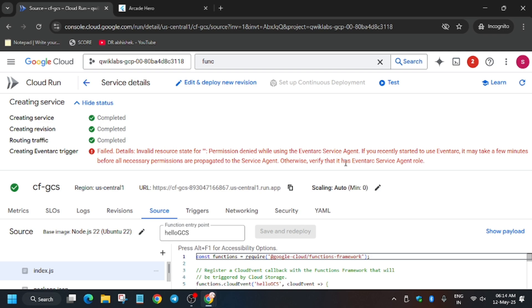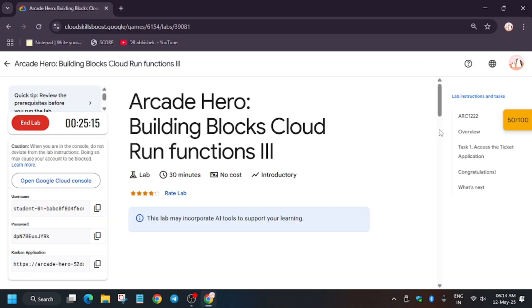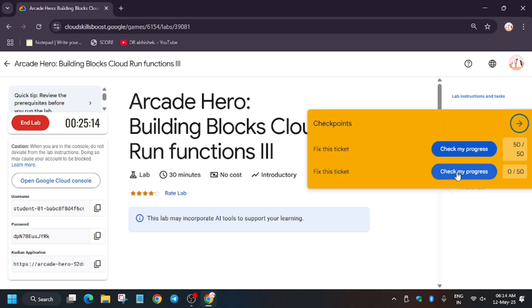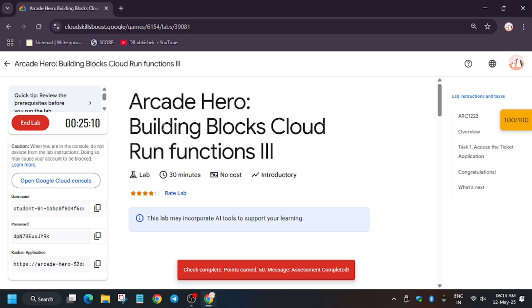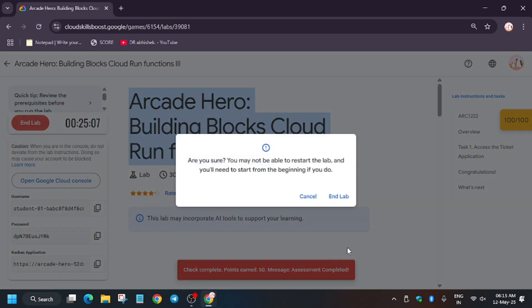This is a permission error. Now we will move forward to the lab instruction and hit Check my progress. As you can see, we got full scores in the lab and we are done.